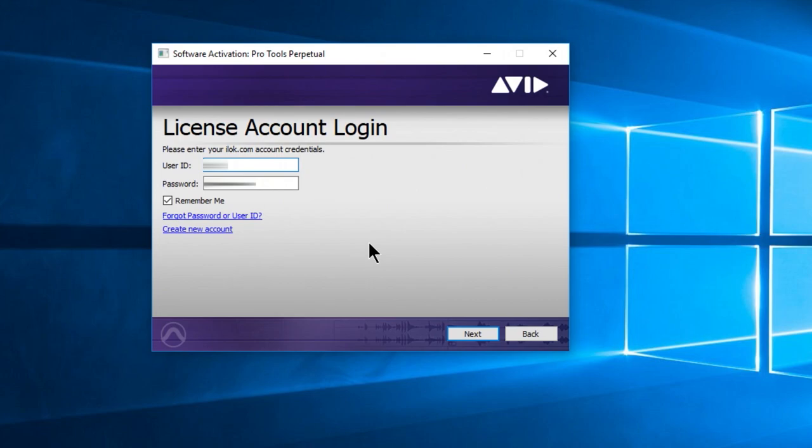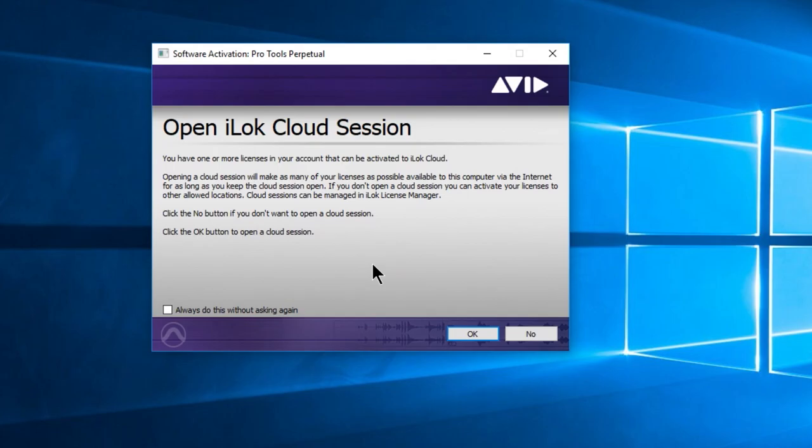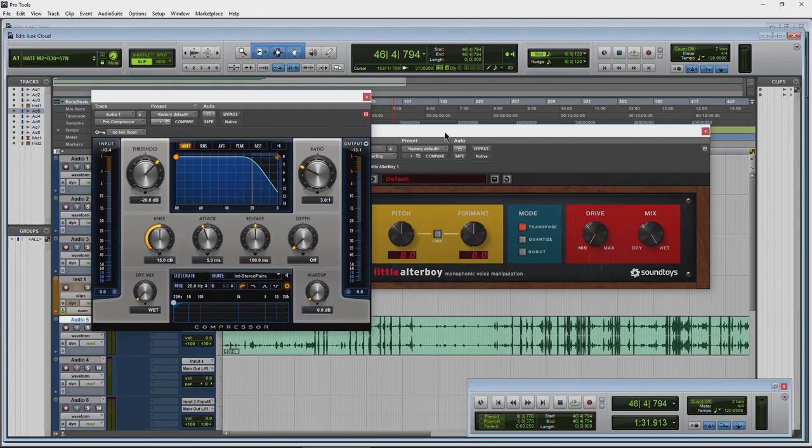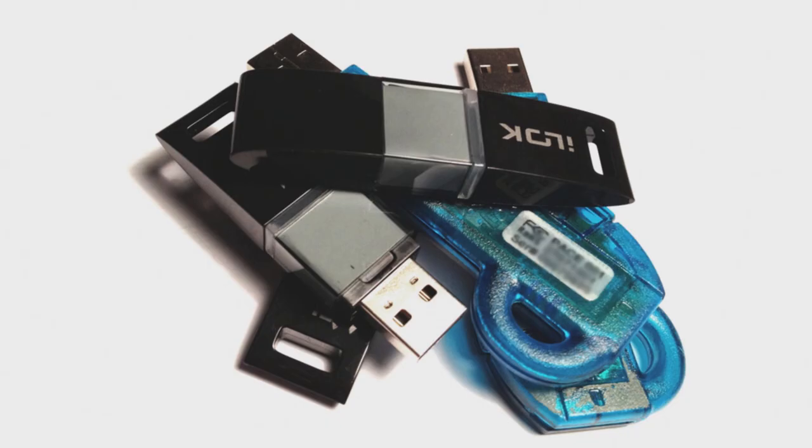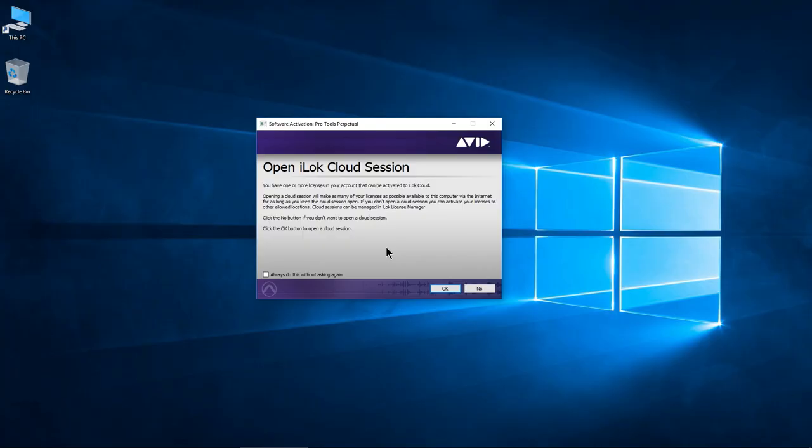Now at this point, you have the option to open an iLok cloud session. I already have a video that goes way in depth about iLok cloud, so you can always go check that out.